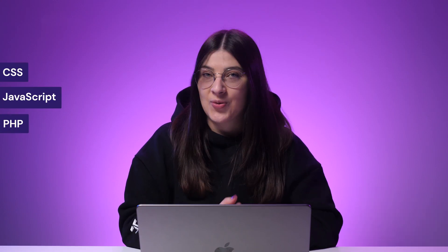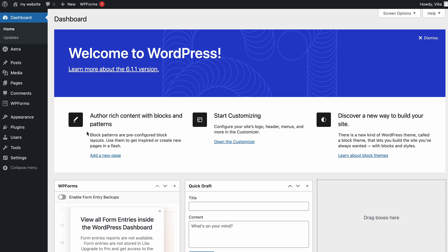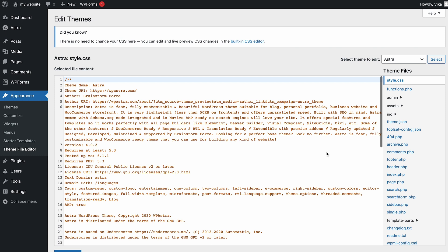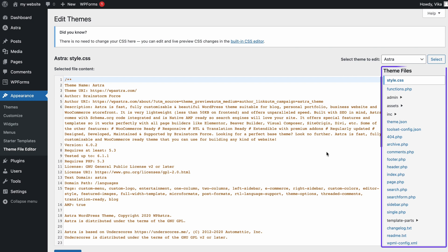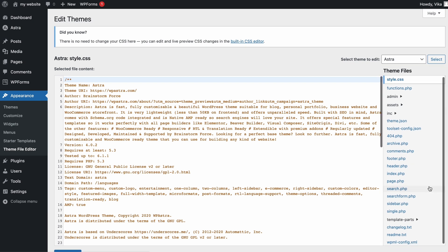If you use custom WordPress themes or want more control over the process, you can also tweak the theme's code. With the WordPress Theme File Editor, you can modify theme files straight from the dashboard. But I recommend this method for users who are comfortable working with CSS, JavaScript, and PHP. To access the theme editor, click Appearance, then Theme File Editor. If you are using a block-based theme, the theme file editor is located within Tools. On the panel on the right side, you will see all the theme files. Click on the desired file to see its content and start editing.